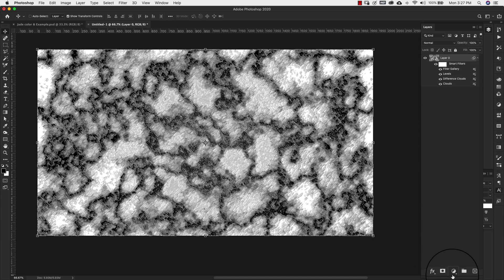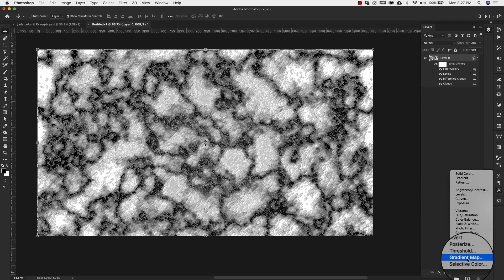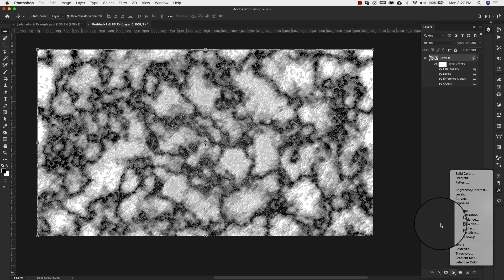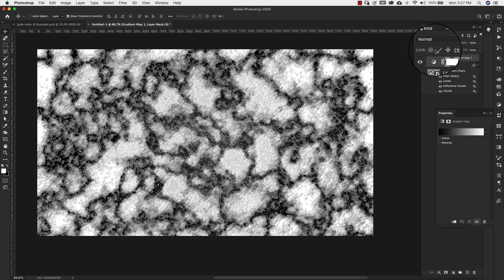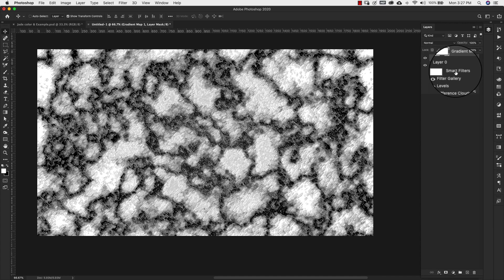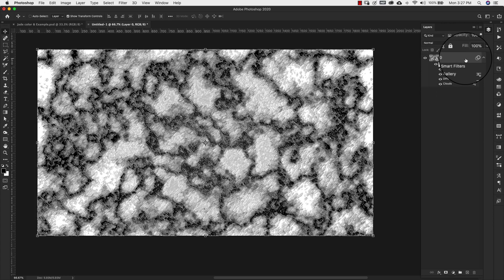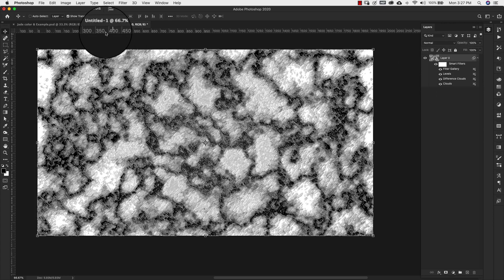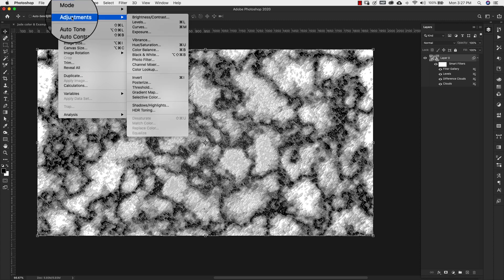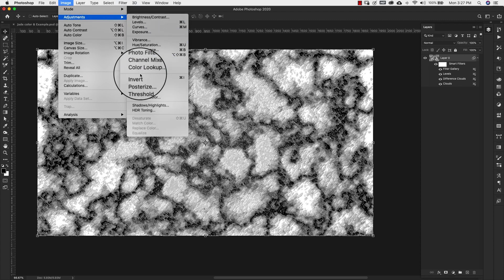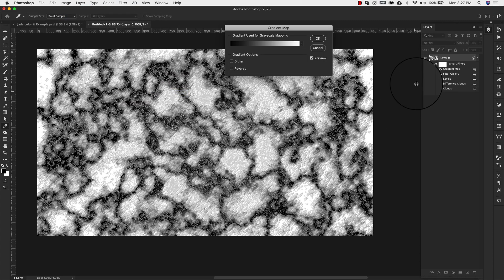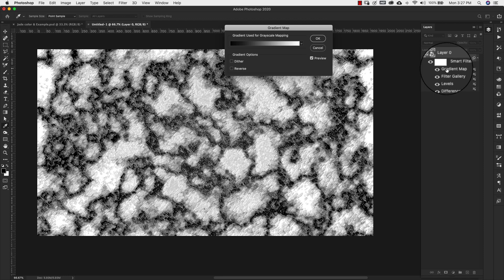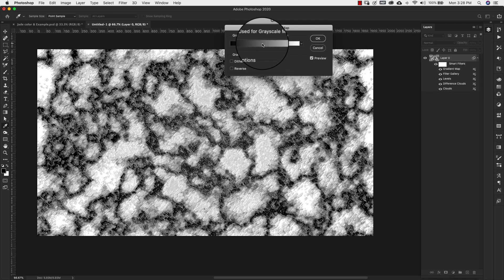But instead of coming down here we're going to grab a gradient map. But if we did it this way it's just going to add it to the top. And I want this to be part of our smart filter. So I'm going to come here to image adjustments and I'm going to grab the gradient map from there.